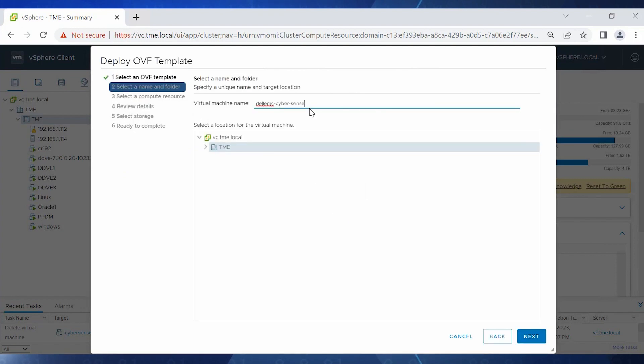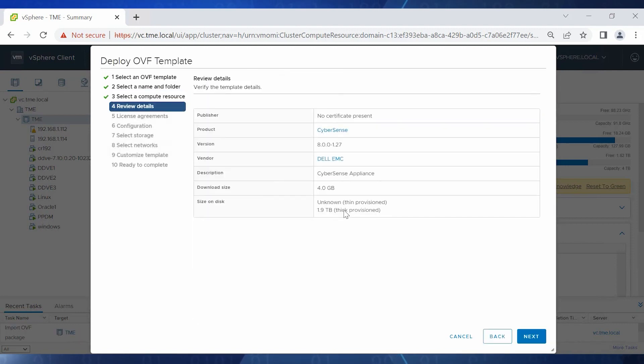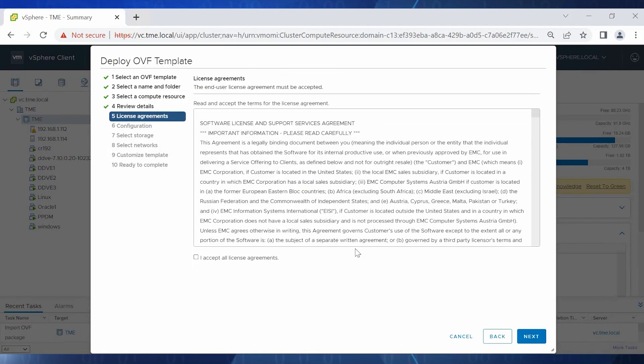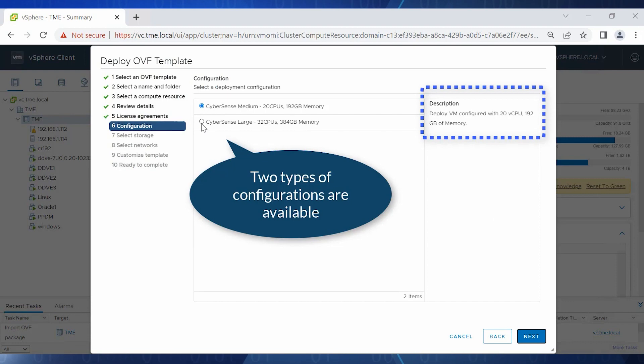Populate the virtual machine name and click Next. Click Next on the Compute Resource and Review Details page. Accept the license agreement and click Next again.